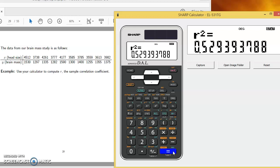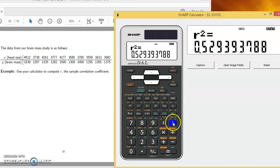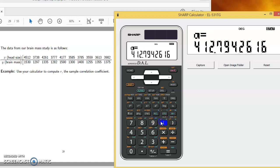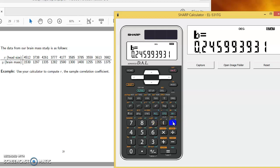The other thing that we can find here, if we're thinking about the estimated regression line, the intercept and slope, that would be on our calculator A for the intercept and B for the slope. So if we wanted to create a regression line for this brain mass data, we could find that the intercept is recall A, the intercept would be 412.79. And the slope would be recall B, 0.24599.